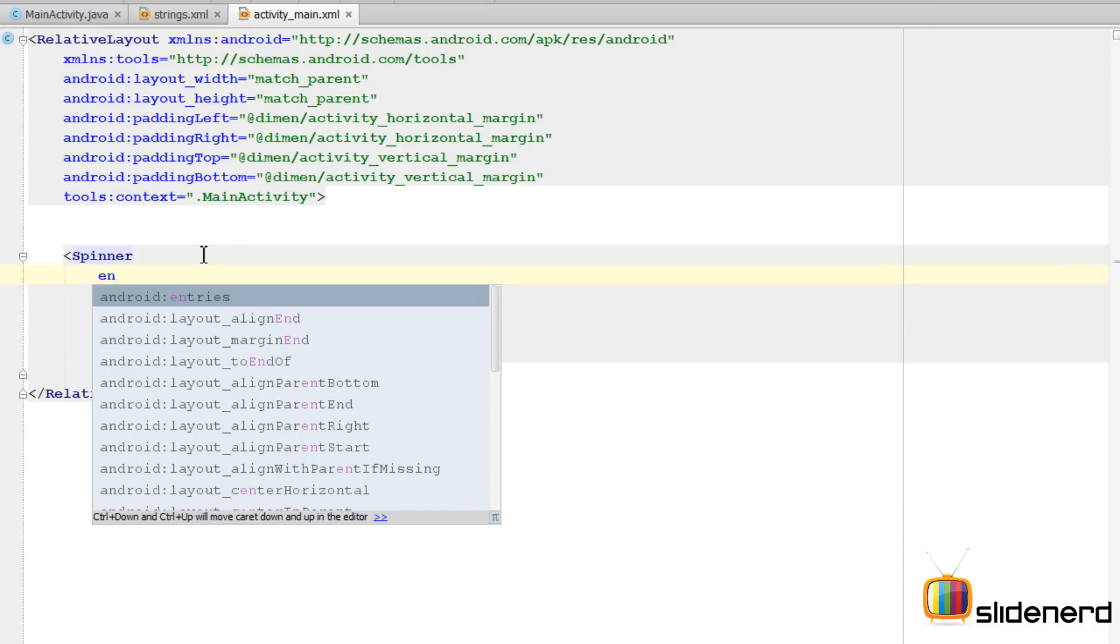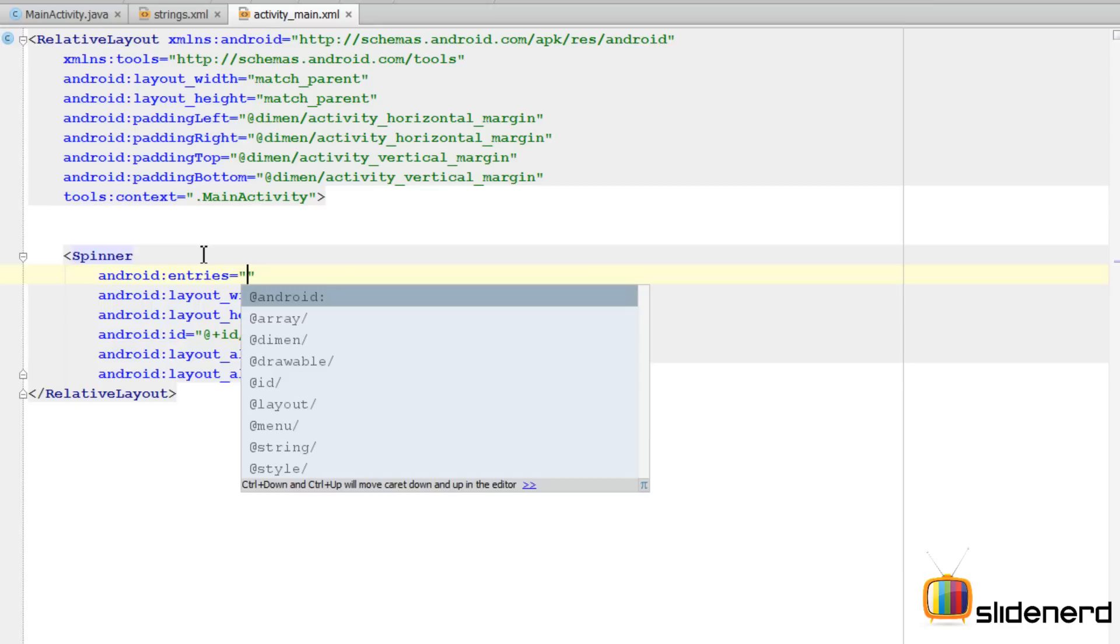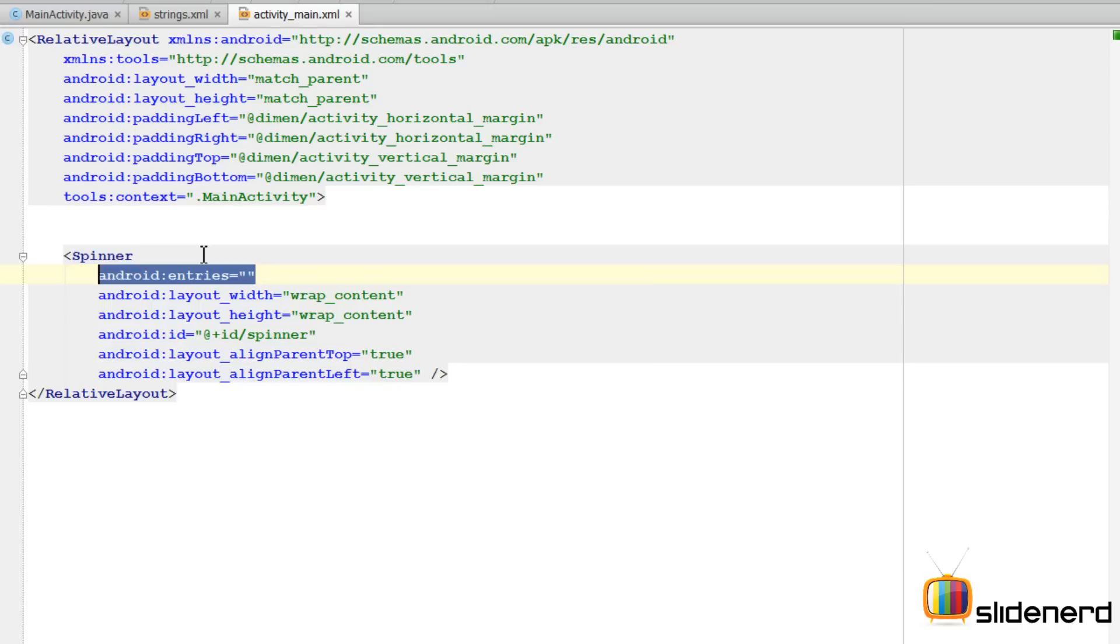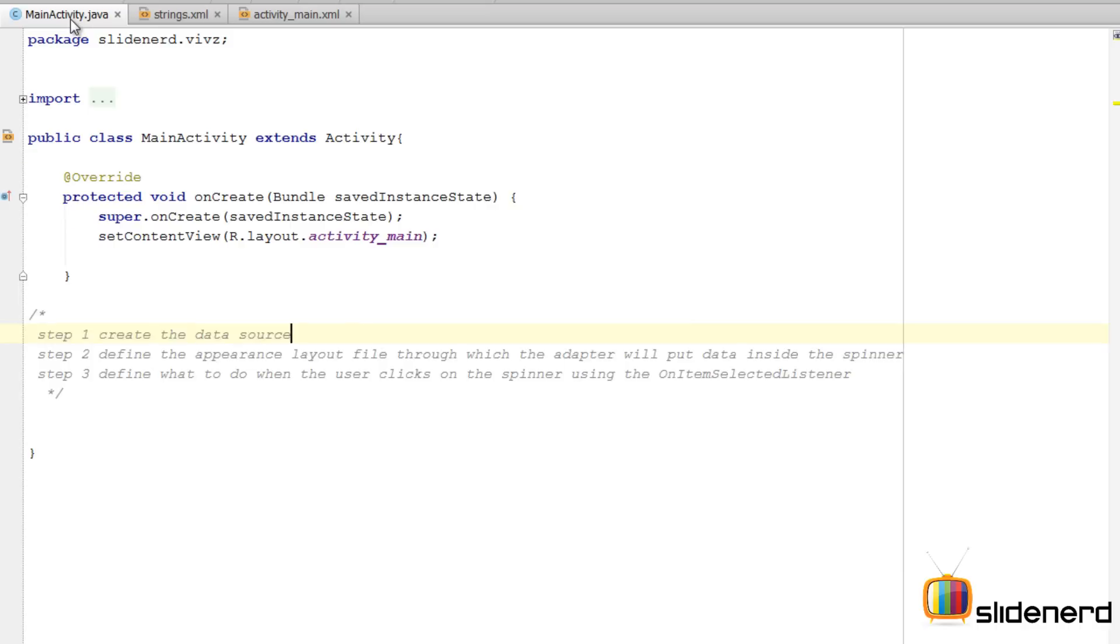I could directly link the values to the spinner from here by using this Android entries attribute, but I'm not going to do that. Instead I will use an adapter and I'll show you why.